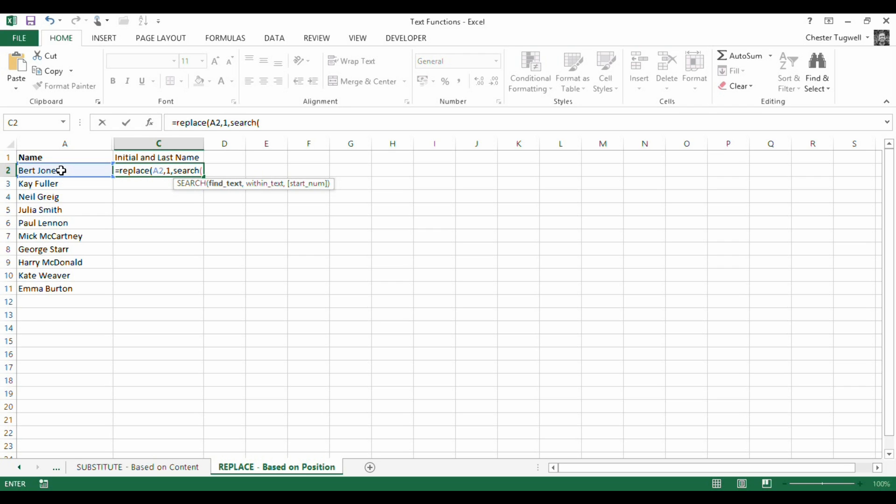So that will be search for a space, find text, within text, which is that, close brackets.